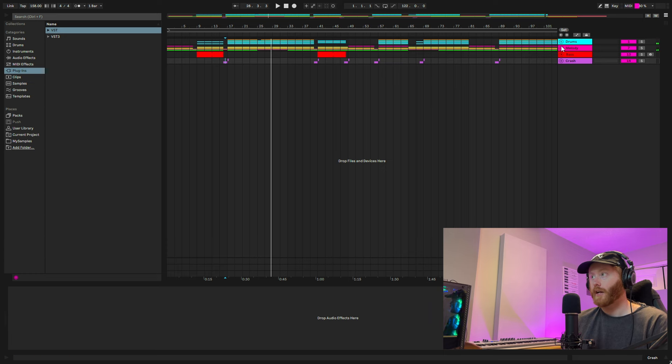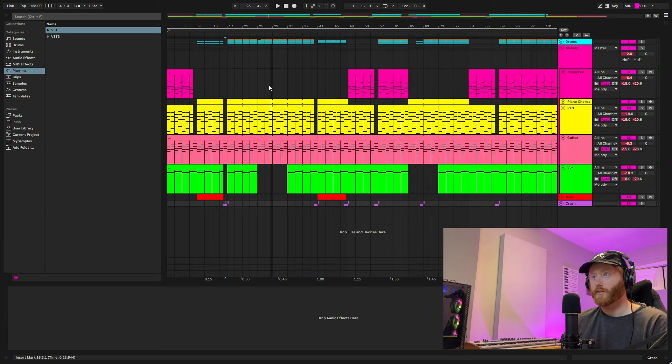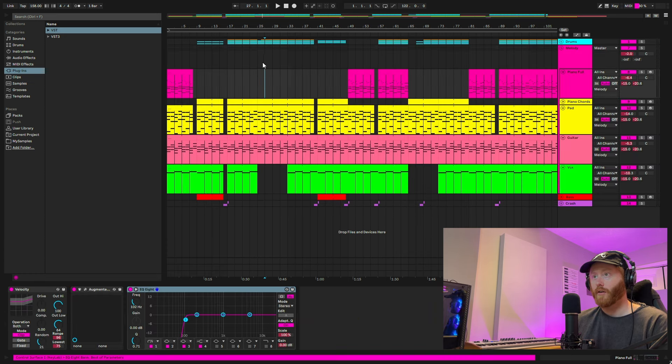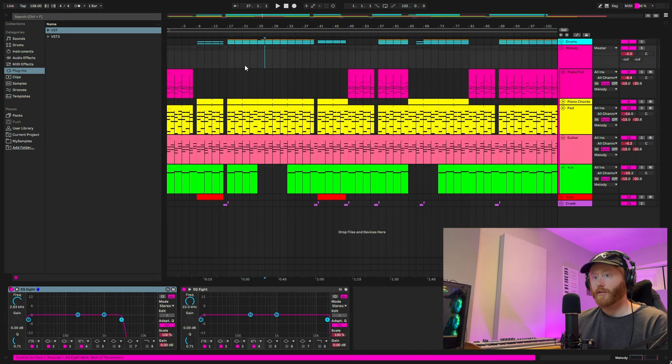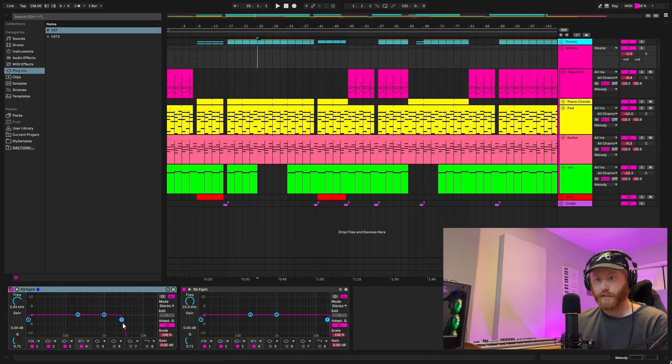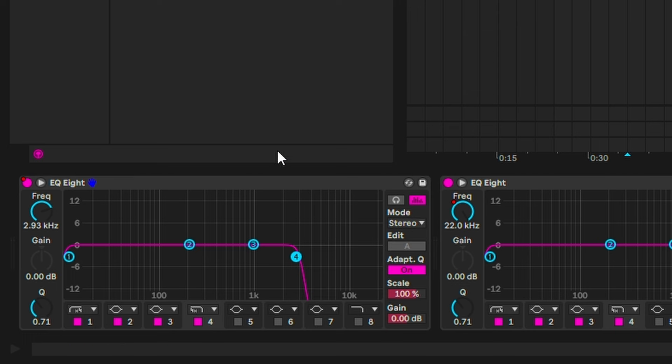But notice what happens here is the filter comes in or the EQ. We're just using the EQ. We're taking out the highs above three K Hertz to just let that first verse happen.